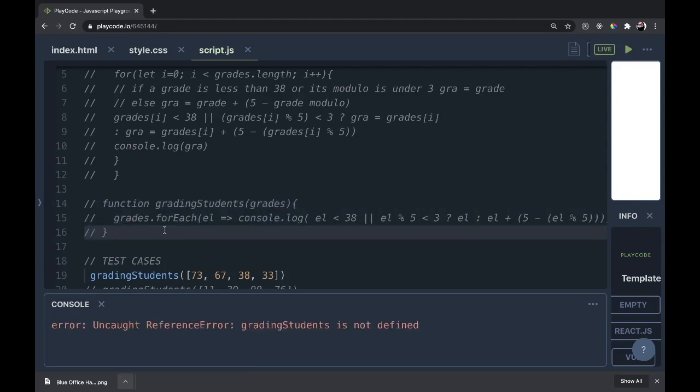Now there's two other ways we can solve it. One is with pure recursion, the other one is with recursion and a helper function. I wanted to focus on the pure recursion one because we've yet to do one in this series. So let's get started on that one next.